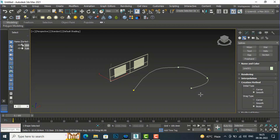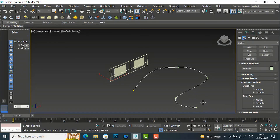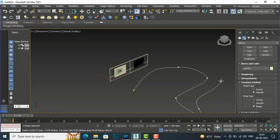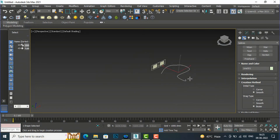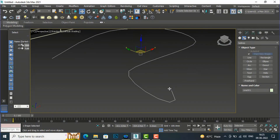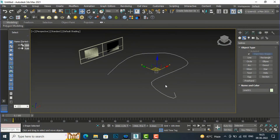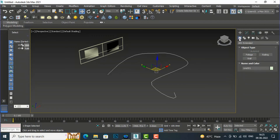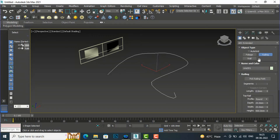I will draw this kind of line here, then escape — this is the line command. Now I'm going to go to my railing and select pick railing path, then select this line.